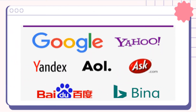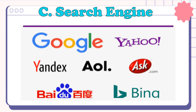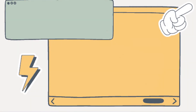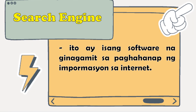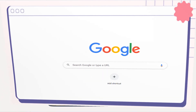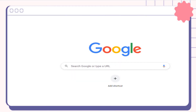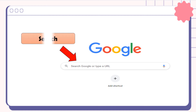Ngayon naman, tingnan ang nasa larawan. Ang mga ito ay ilan lamang sa halimbawa ng search engine. Search engine — ito ay isang software na ginagamit sa paghahanap ng impormasyon sa internet. Kung ikaw ay magsasaliksik gamit ang internet, isang mahalagang kasanayan ang paggamit ng search engines. Napakadali lamang itong gamitin dahil itatype mo lamang kung ano yung mga bagay na iyong isi-search.